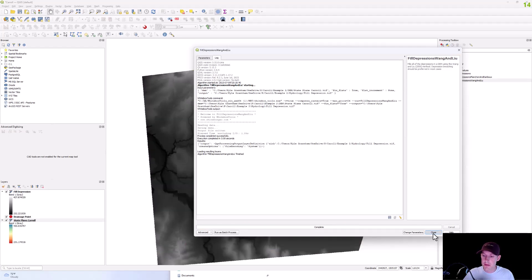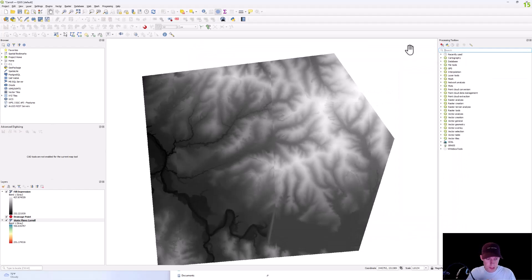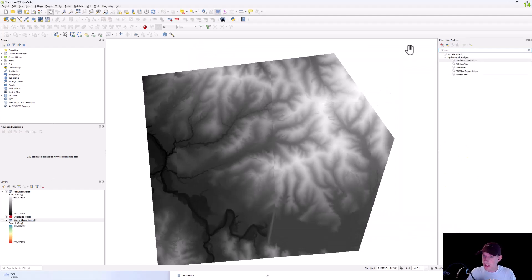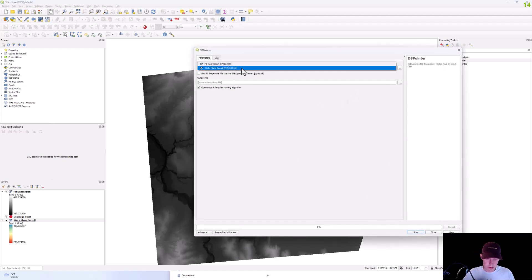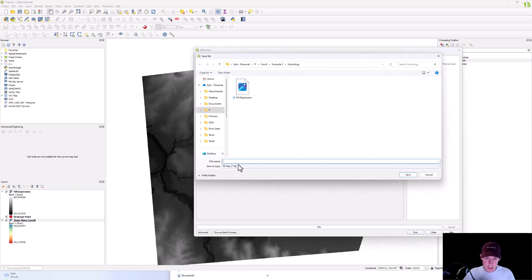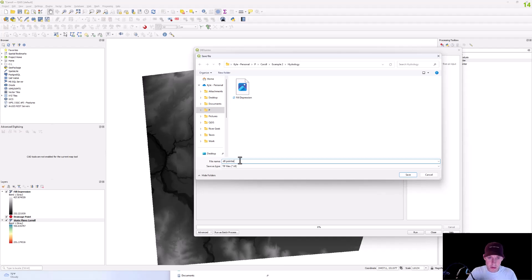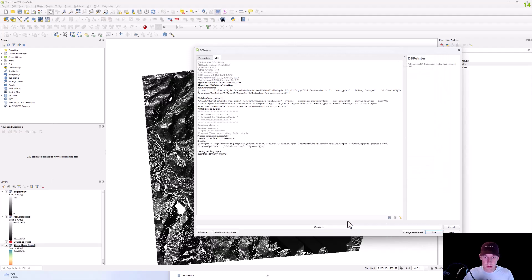So when that runs, then we're going to run the D8 pointer and that's going to be on your filled DEM. Let's save that as D8 pointer, run that.